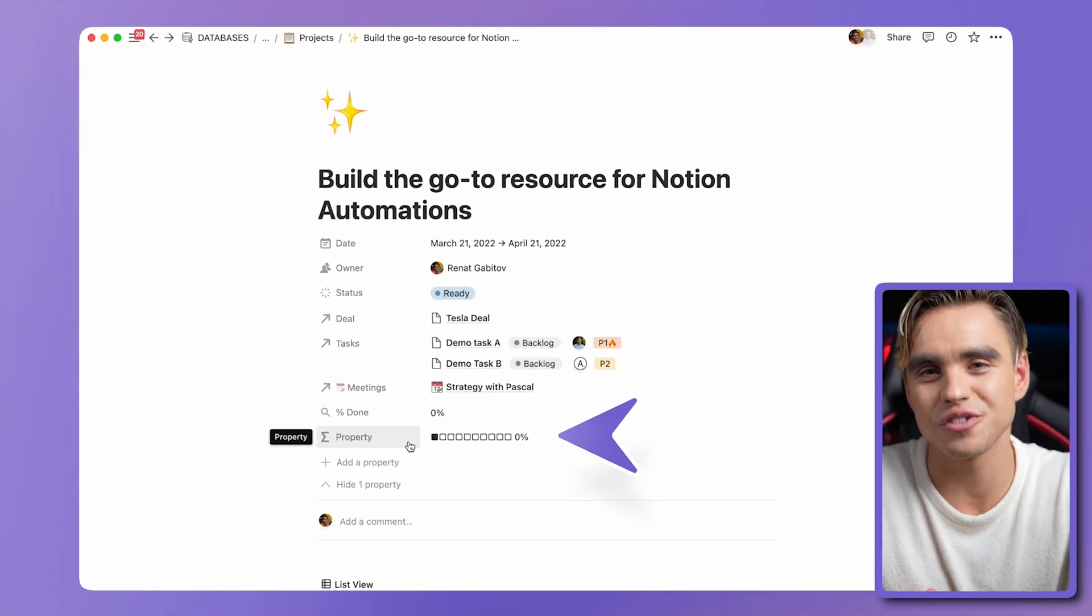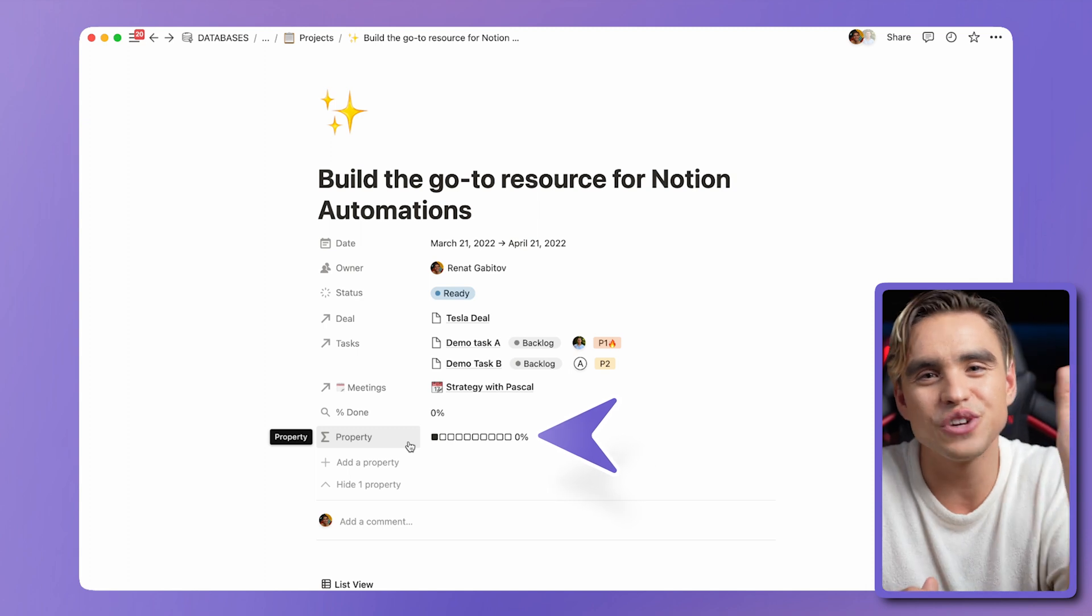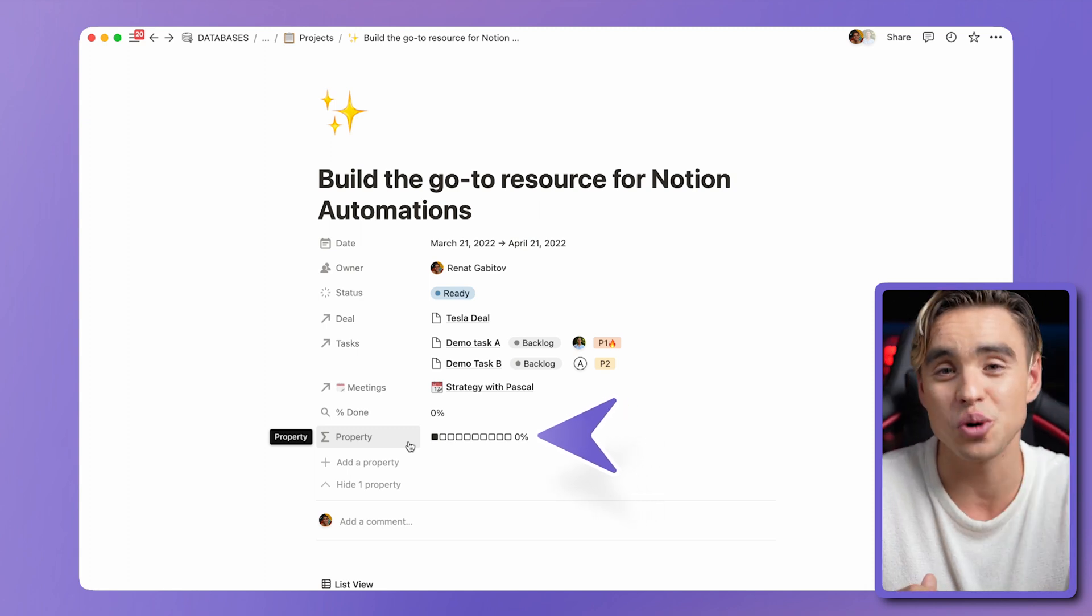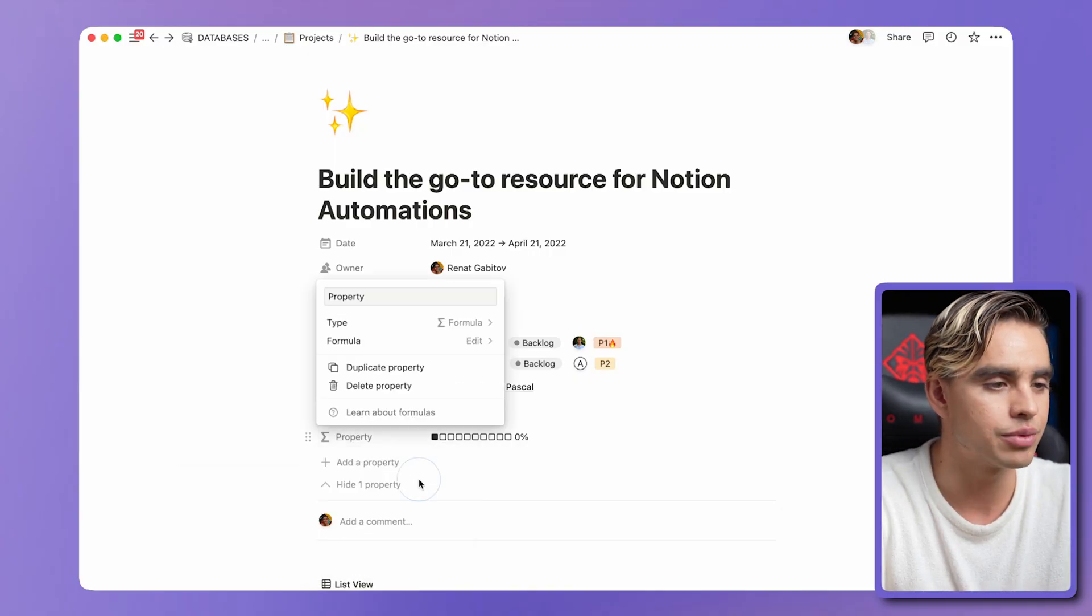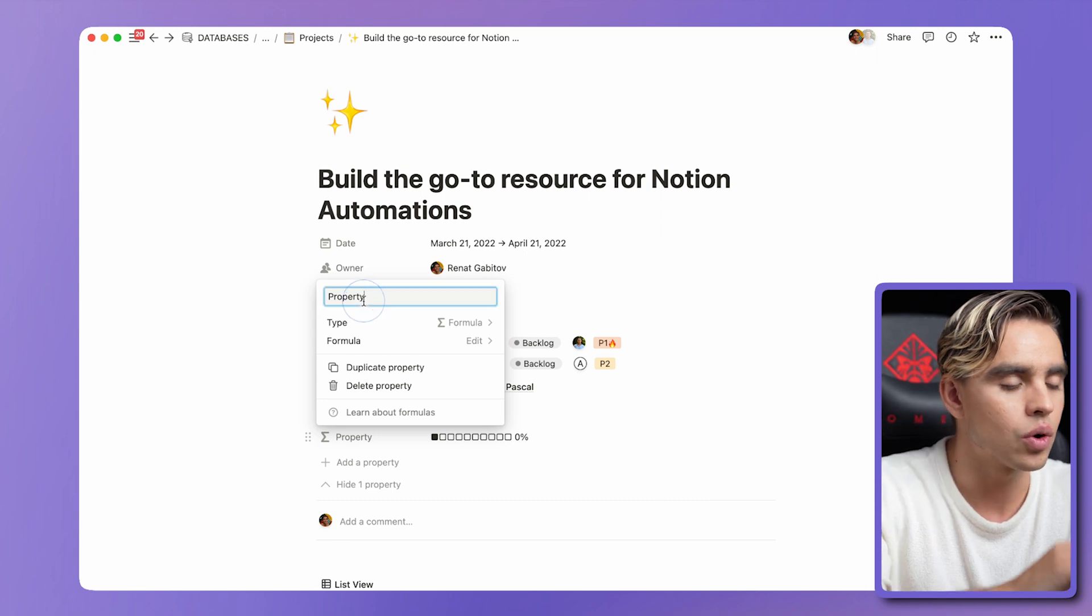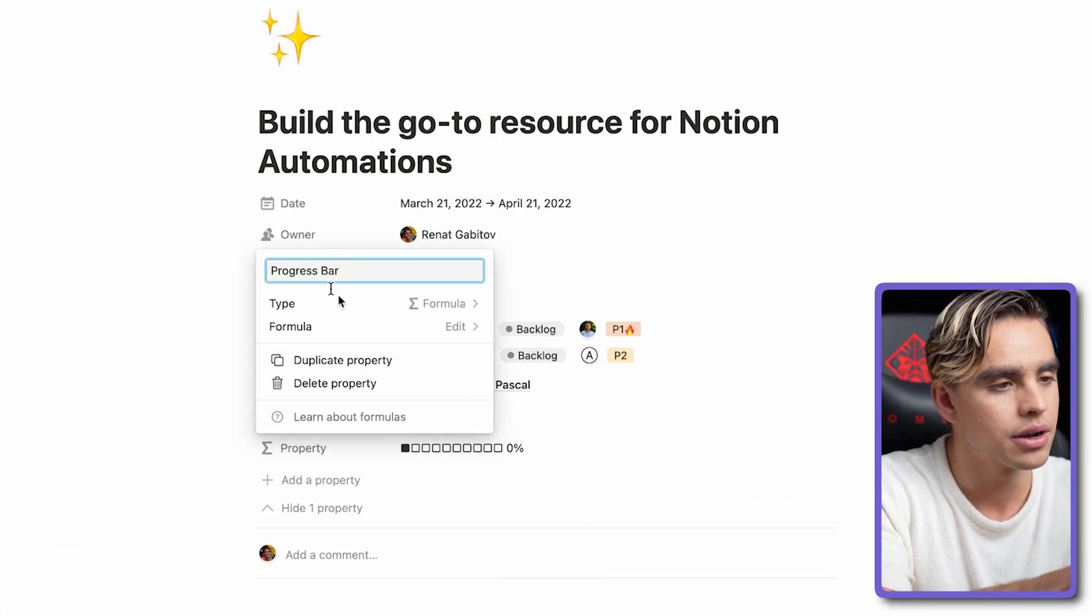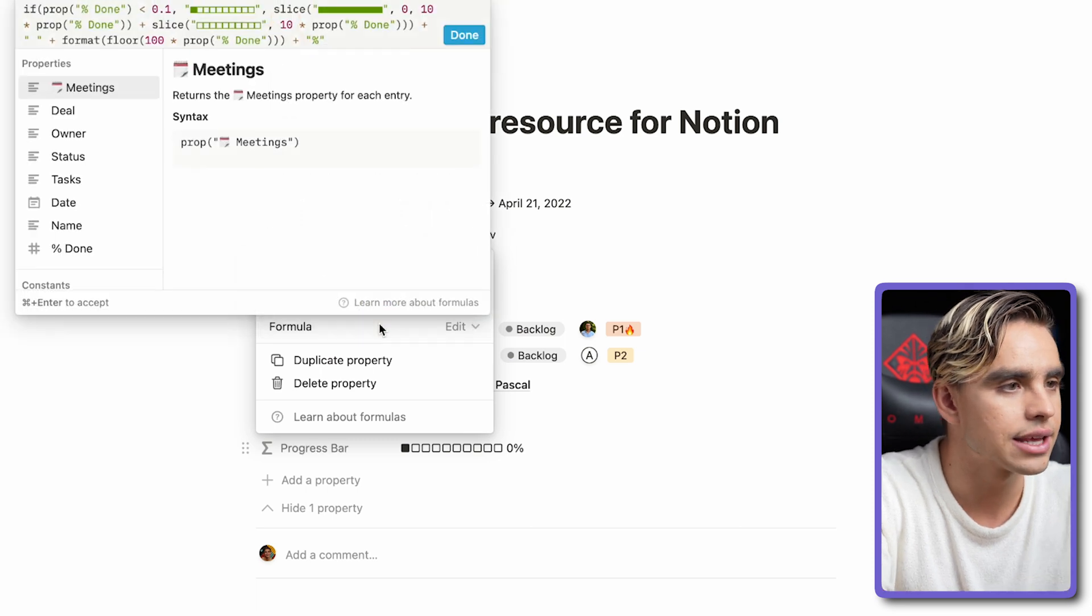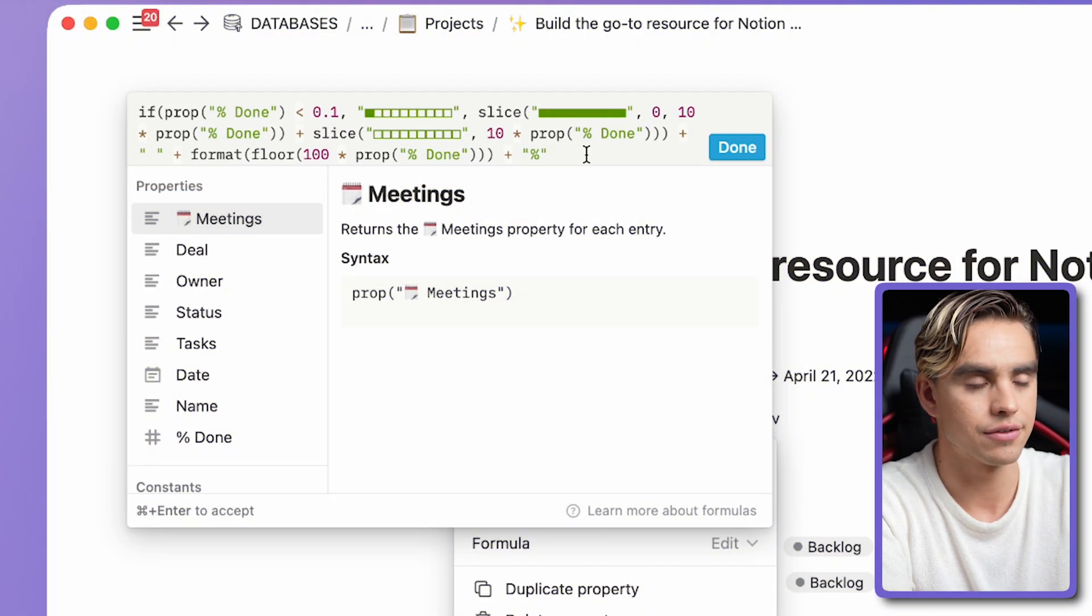You know the percentage of tasks that are completed. And now all you need to do is just visualize that percentage. So it doesn't show as a number, but it shows as a progress bar. Very easy to do using the formula. So here's the formula that we've added previously. We can call it progress bar. And then let's click on edit.